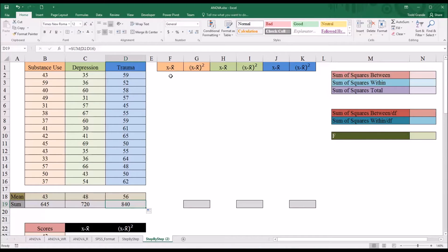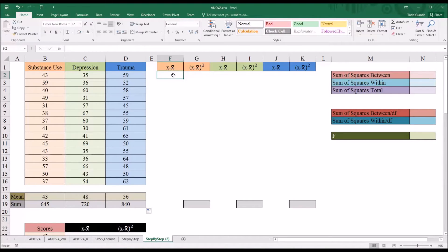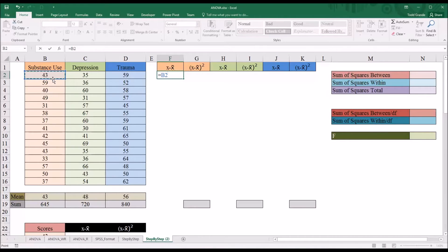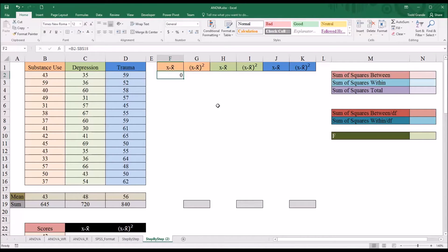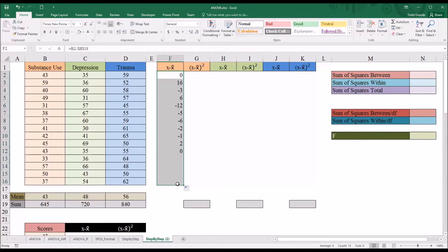Next we want to calculate the values to the right. The first value is x minus x-bar — x minus the sample mean. So it'll be equal sign, and I'll take B2 and subtract the sample mean, which is 43. I'll press F4 to make that an absolute reference so that when I autofill, it stays locked to B18, which is the mean for substance use. The first calculation gives zero, because the score was 43 and the mean was 43. Then I autofill down to get all x minus mean values for substance use.